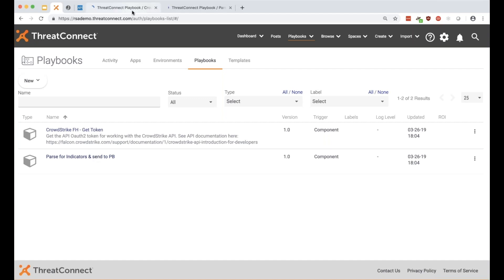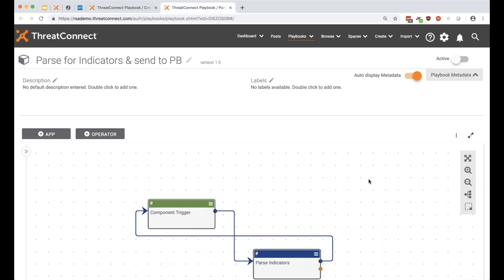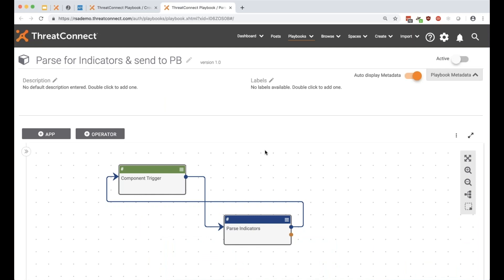Let me jump into ThreatConnect and show a couple of example components before we build ours. These were written by Ryan Fortress, one of our security architects. This first one is a pretty nifty component — for anyone who's ever had to parse indicators out of text using regular expressions, our regex app requires you to manually copy and paste regex patterns for each indicator type. Fortress realized he often wanted to parse all indicator types at the same time, so he built a component for it.